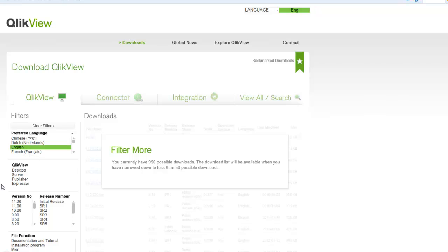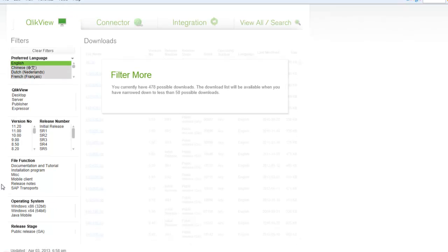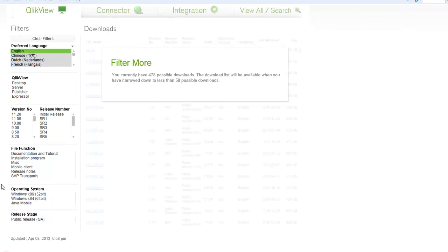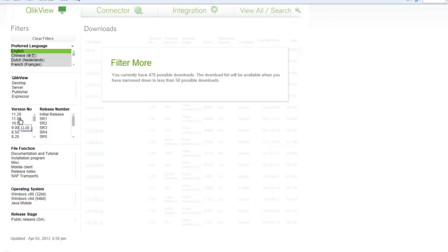One is to select languages - we're going to select English. From there you have options on downloading the product. We're going to download one of two products, desktop and server. We're also going to select a version that we want to download. We're going to download the latest version.